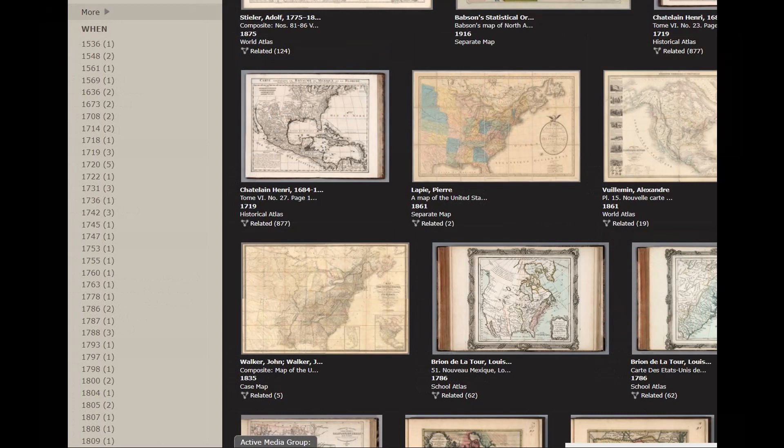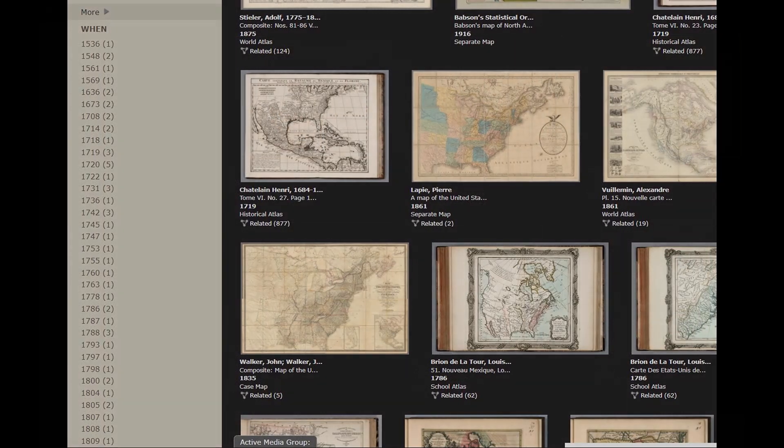And below that is When, so you can pick a year that you want your map range to be in. If you expand the When menu, you can see that these maps go all the way back to 1536. So depending on what year you want and where you want it, there's a wide variety of dates available.